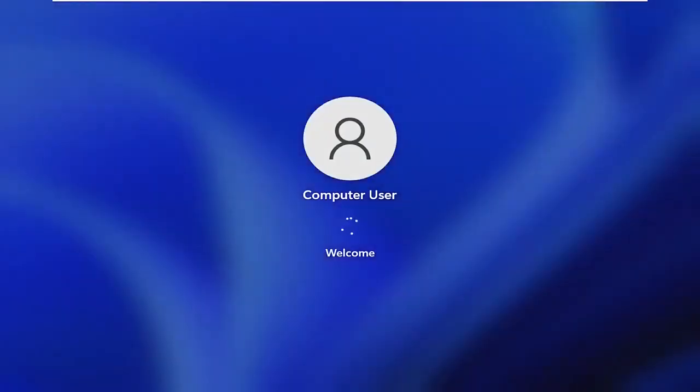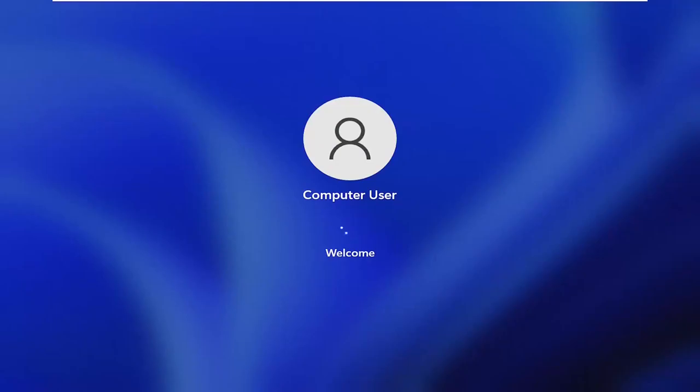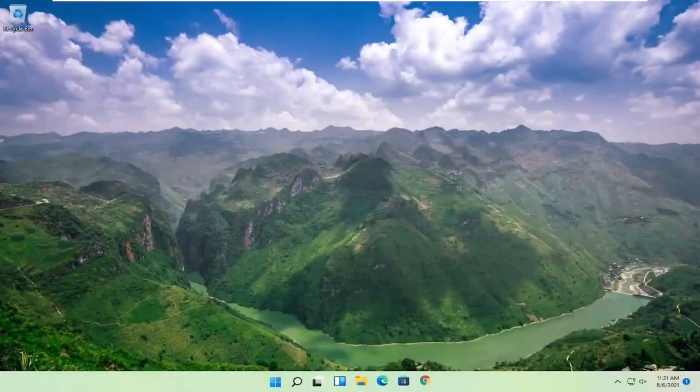I don't have a password on my login, so it's just going to log me in. But for you, if you do have a password, all you have to do is put in your password and it should work for you and the problem should be fixed.